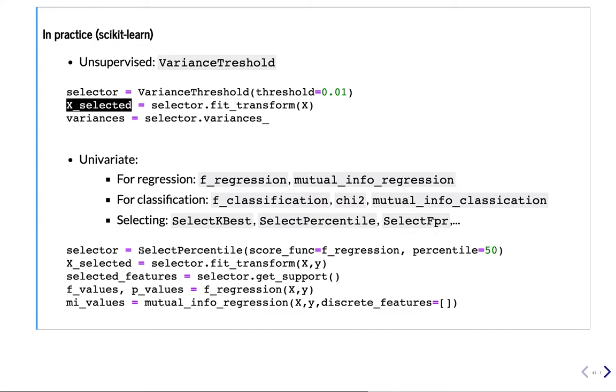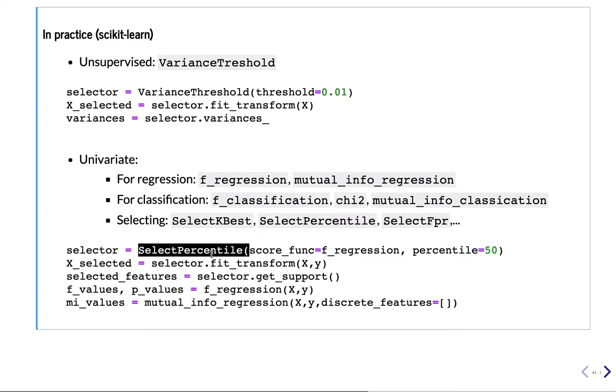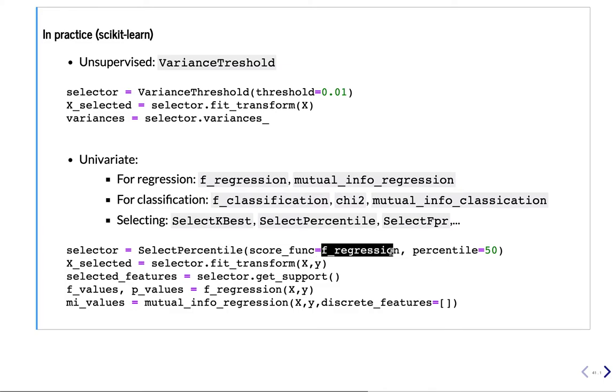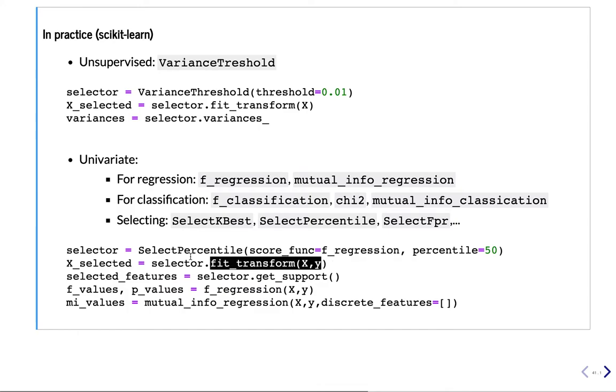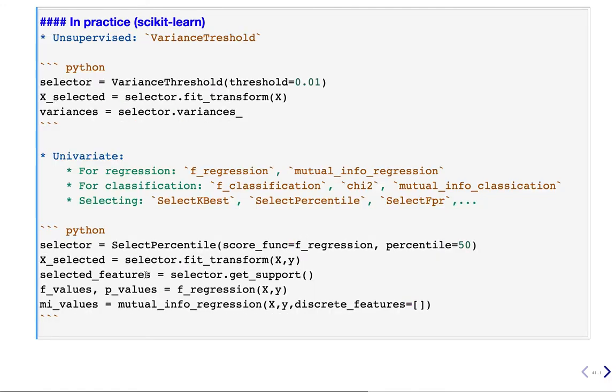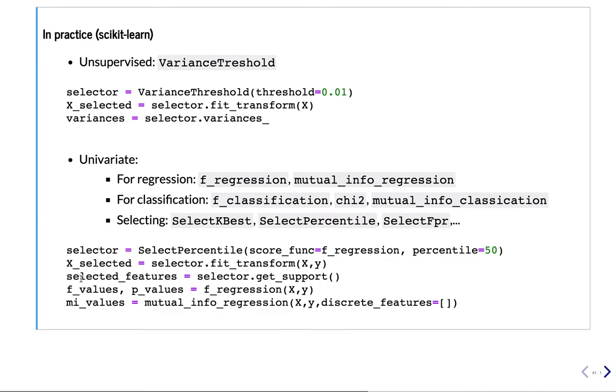And these can all be created as usual. So for instance, if you do a select percentile, we create a select percentile operator. We choose the score function. We choose the one we want to use. For instance, F statistic regression. This is the percentage of features you want to keep. And then we do fit_transform on the data. And it gives us our reduced dataset X. If you want to see which features are selected, you can ask for get_support. And this returns to you a mask. So an array of true and false booleans about which features are selected and which ones are not.